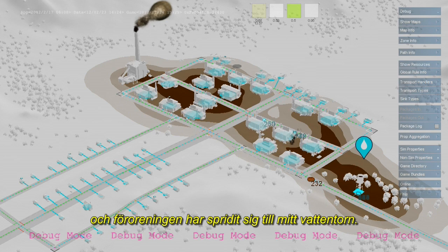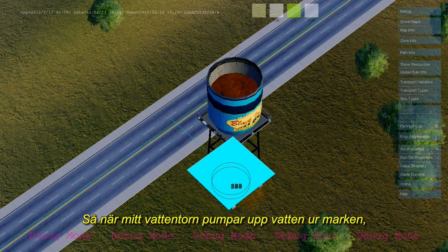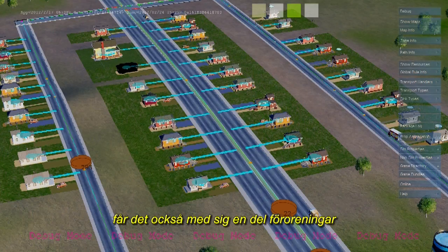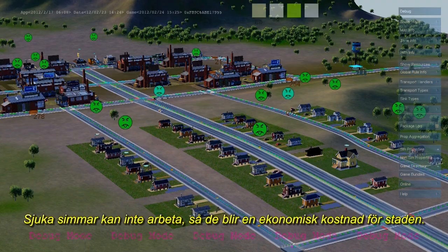Meanwhile, our industrial sector has been producing lots of ground pollution, and that ground pollution has crept over to my water tower. And now, when my water tower pumps water from the ground, it's also picking up some of this ground pollution and sending out agents carrying germs. When this water is consumed by sims, it causes sickness.